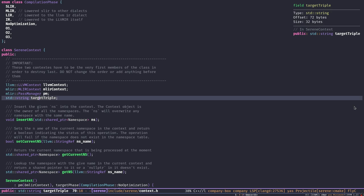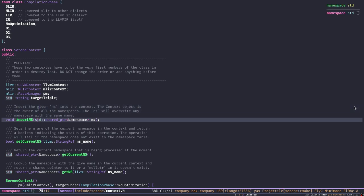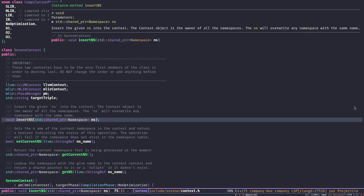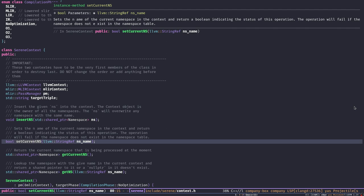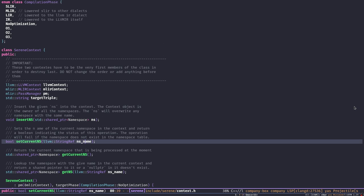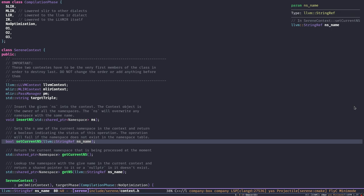There's a string for the target triple — if you don't know what a target triple is, just Google it; it's a string describing what type of machine you're running on: vendor, architecture, etc. We have a member function 'insert_ns' to register a new namespace with the context, and another function 'set_current_ns' that marks a namespace with a given name as the current namespace.